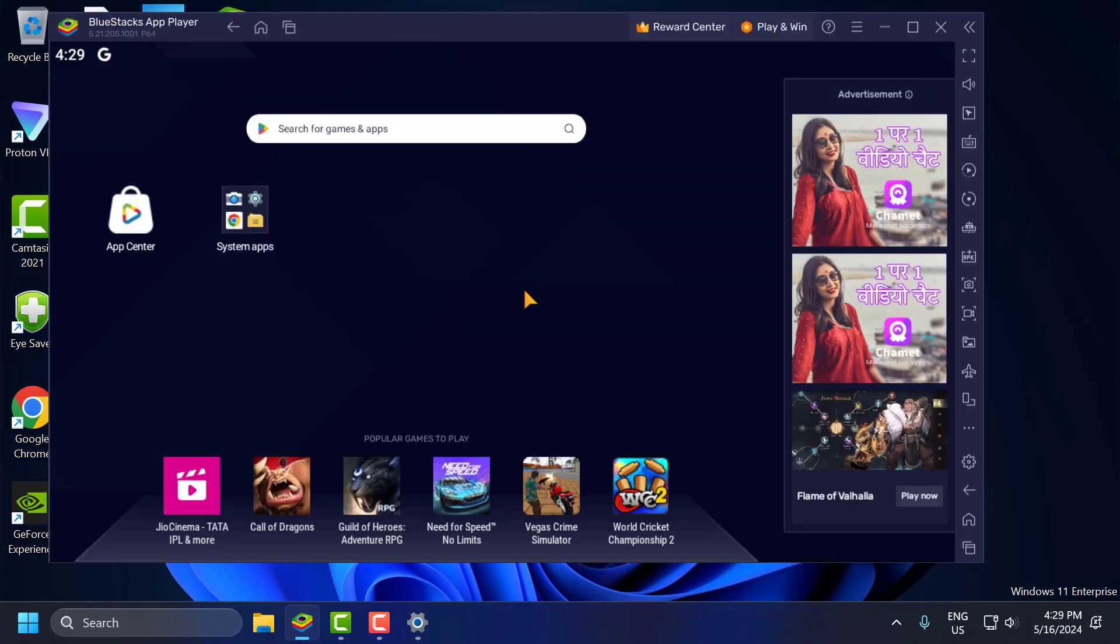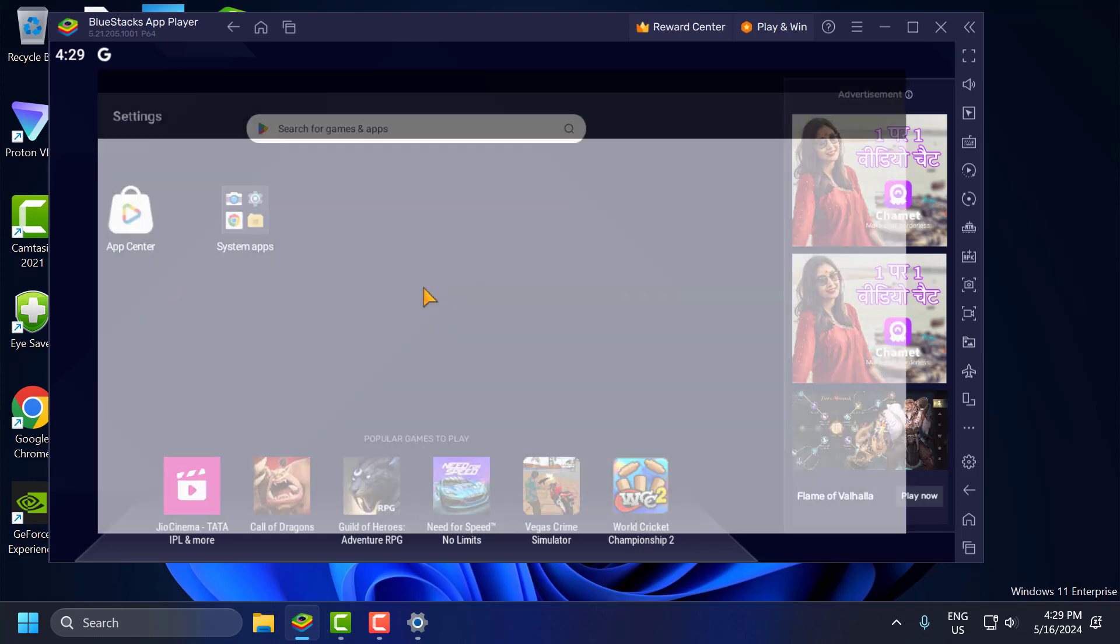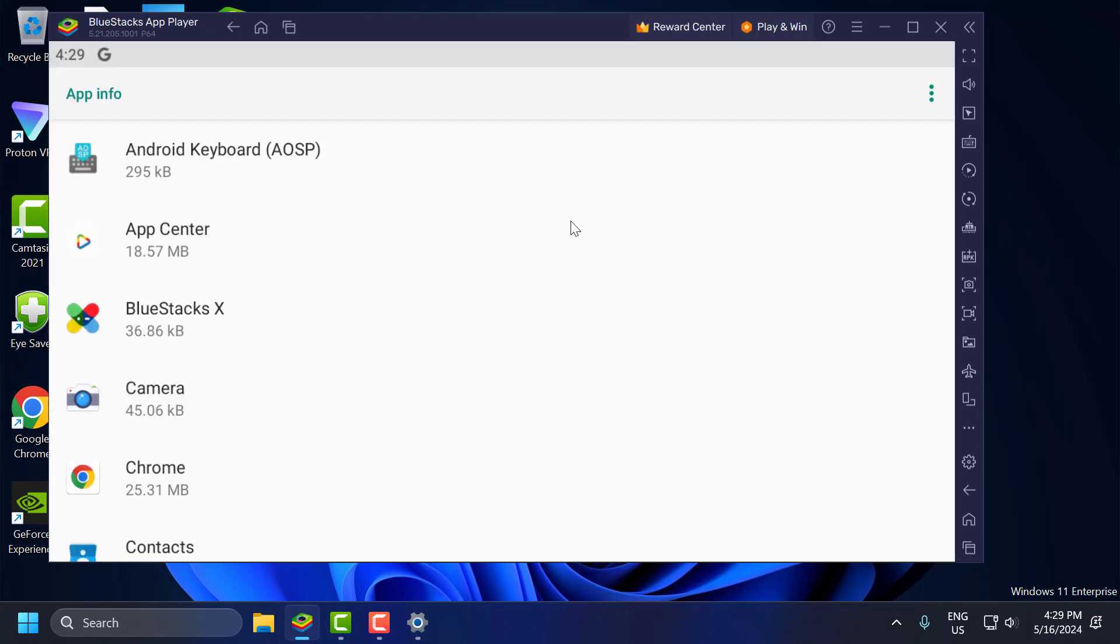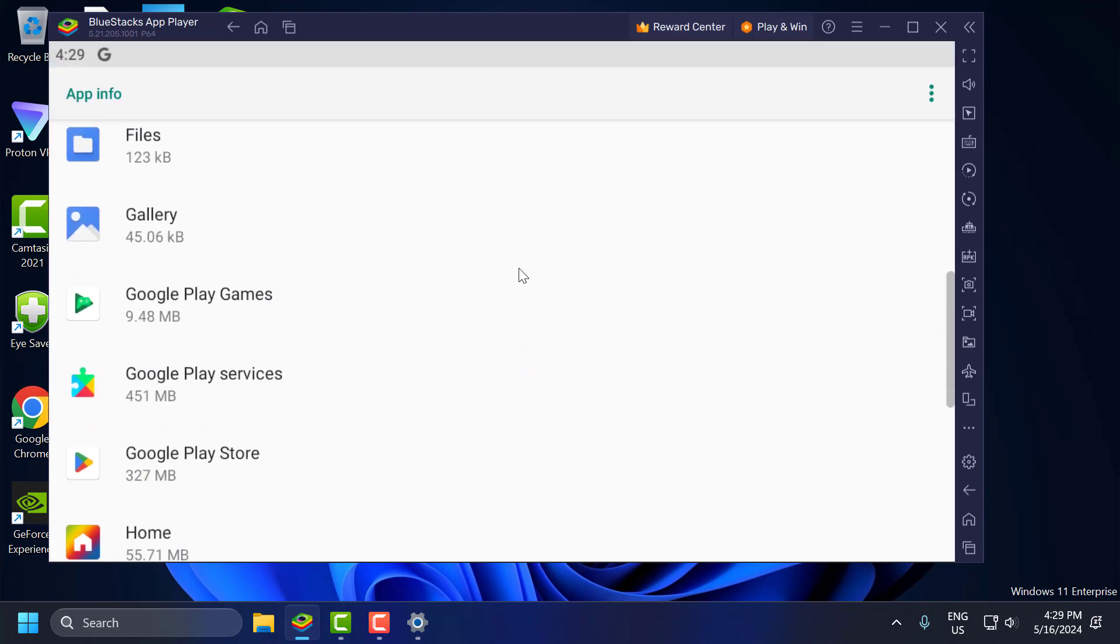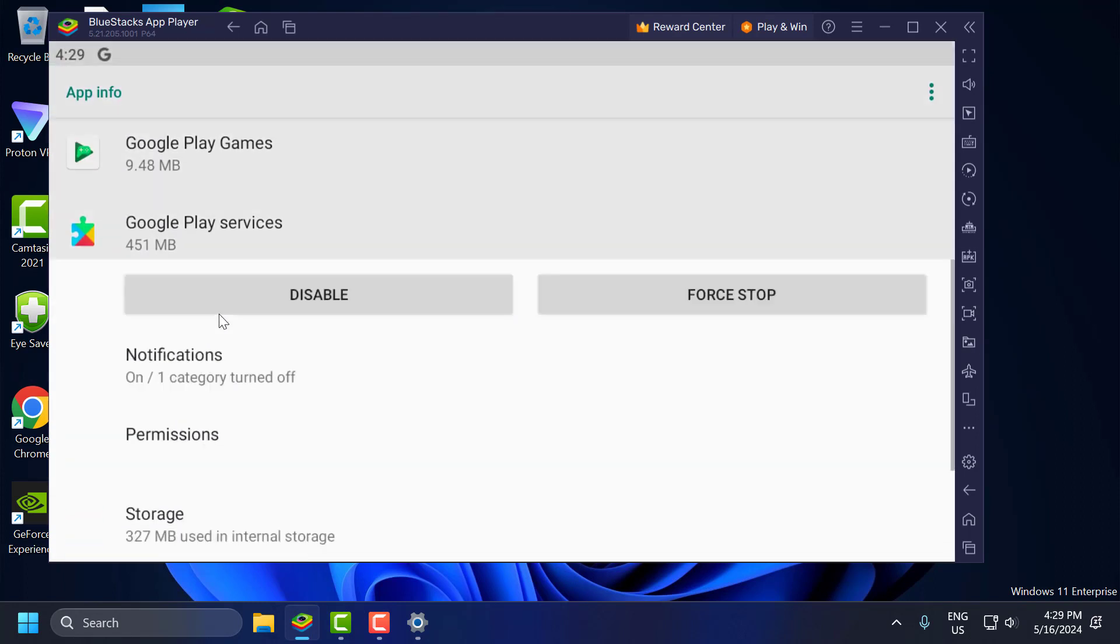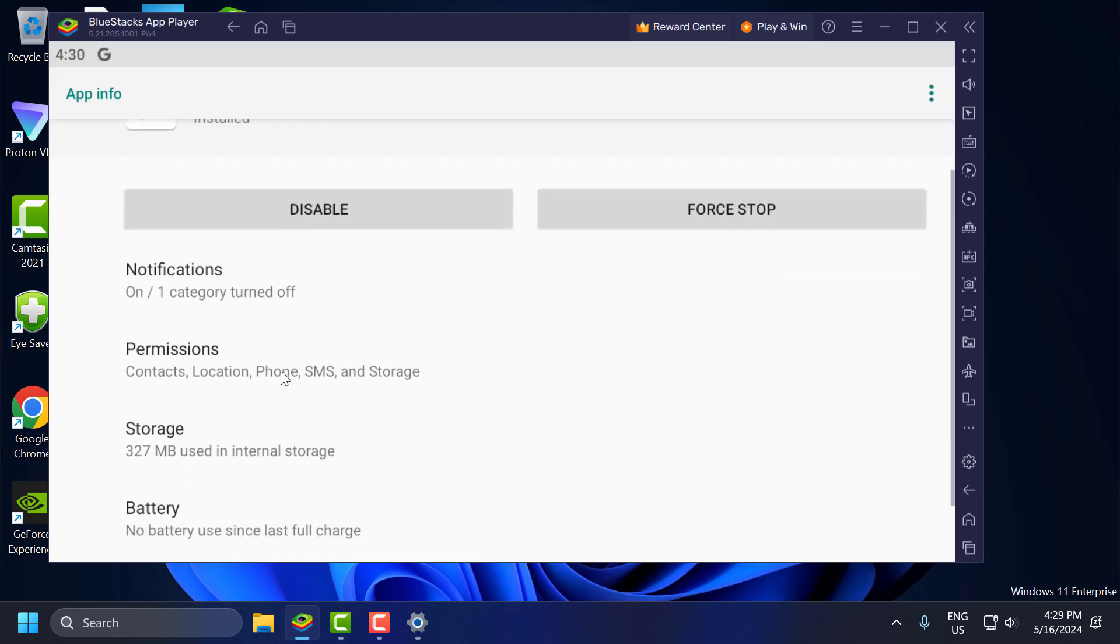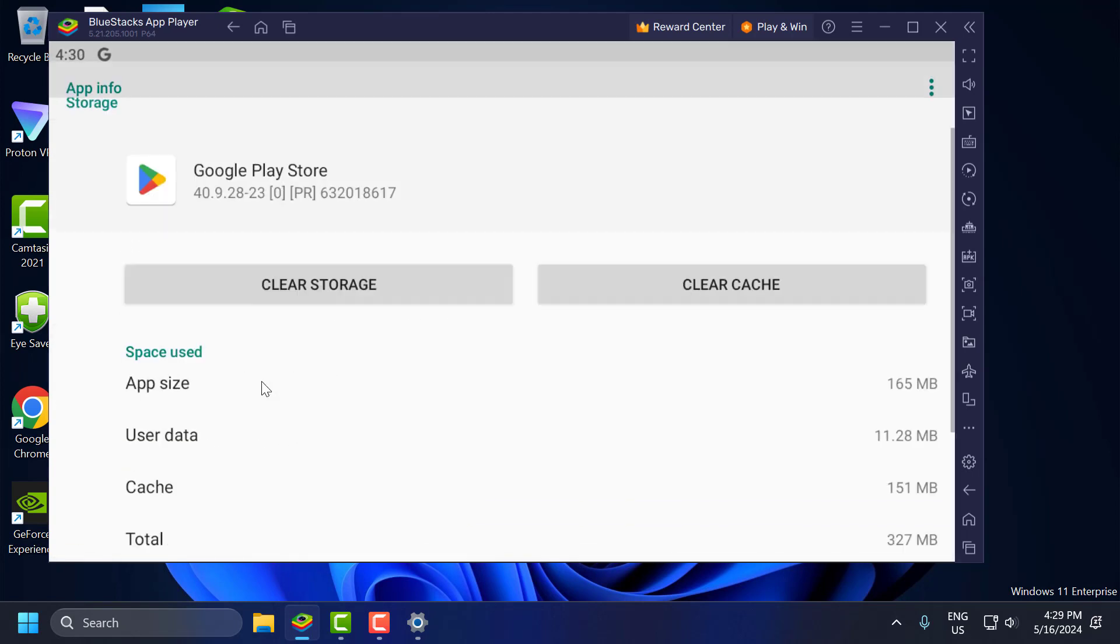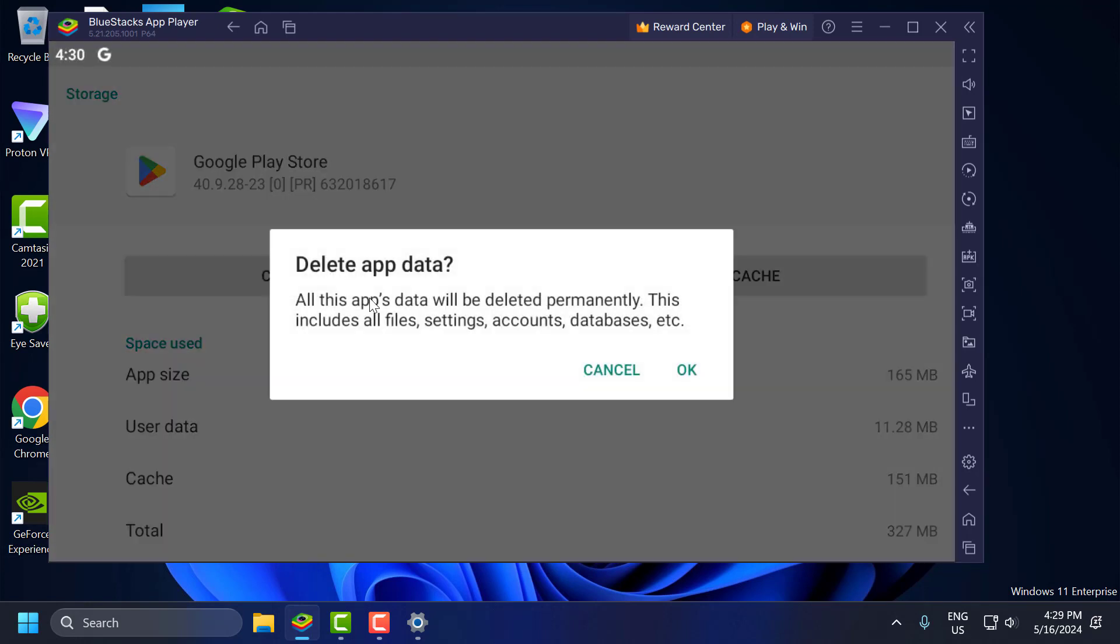The second step is to clear the Play Store cache data. To do this, you just need to go to settings. Click on settings and open it. Go to Apps and scroll down to find the Google Play Store. Click to open it. Select the storage and select clear storage. Select OK.